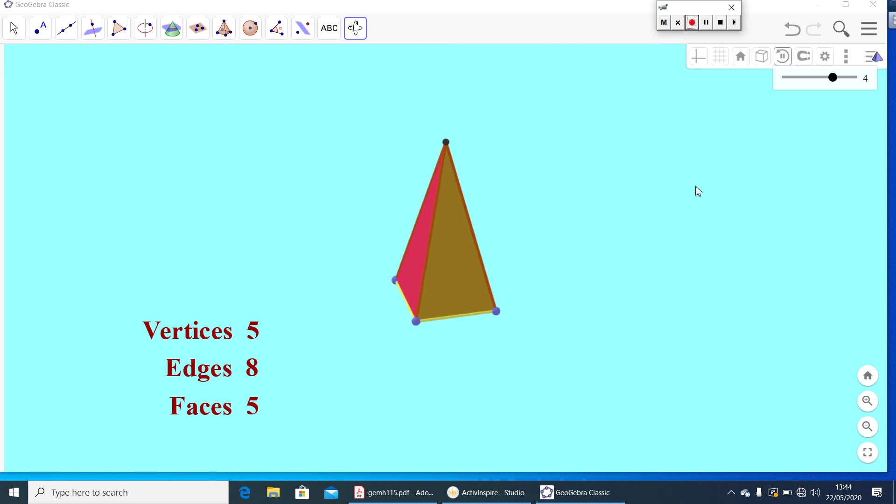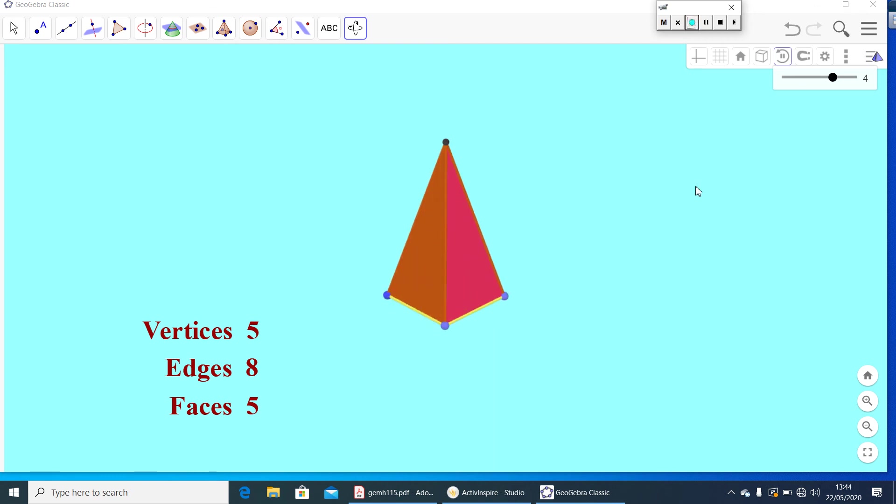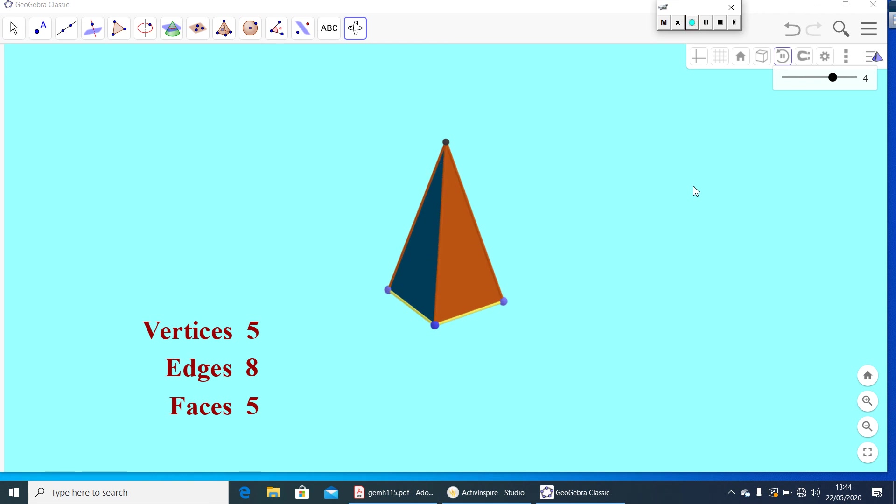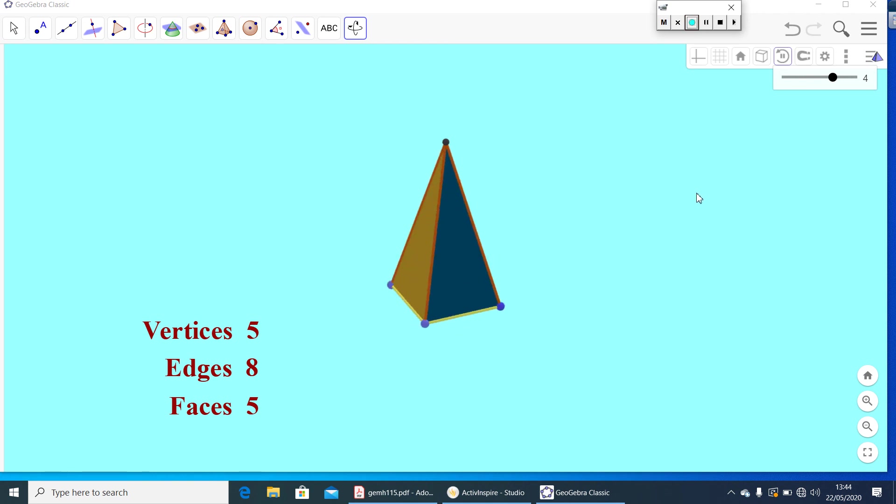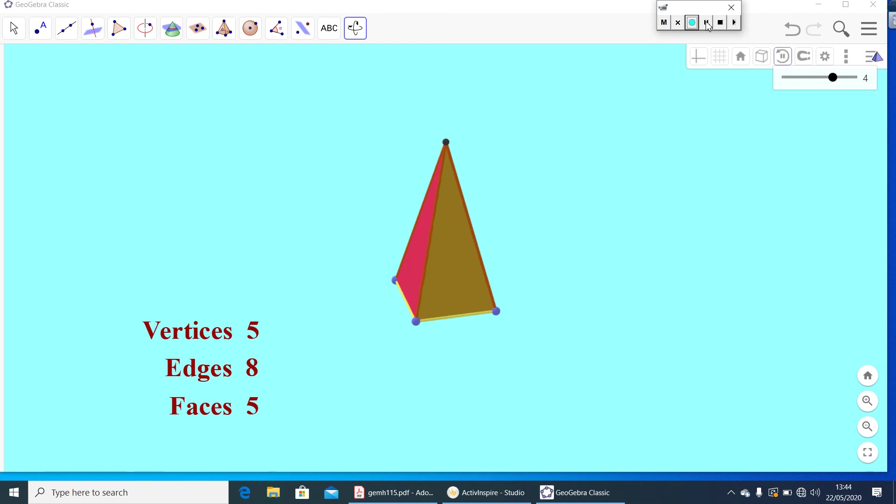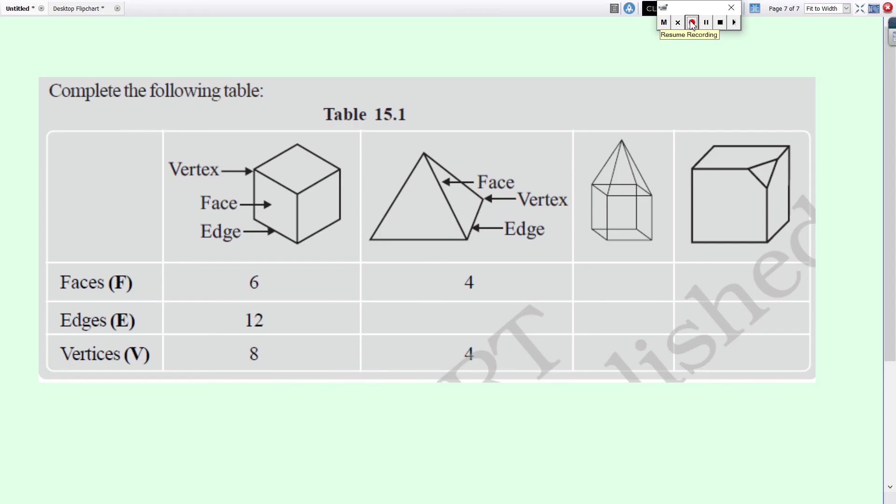Now, I will give you some questions to write vertices, edges and faces of some solids. Here, the first figure is a cube and it has six faces, twelve edges and eight vertices as like cuboid.